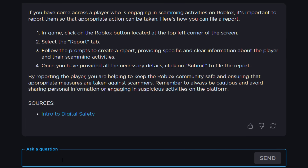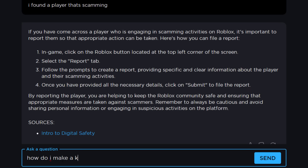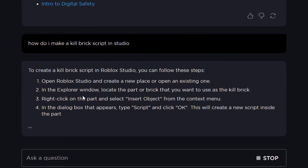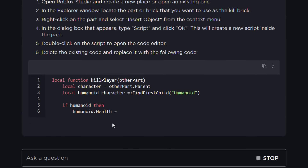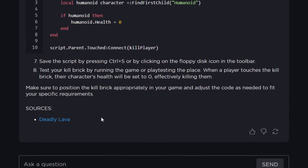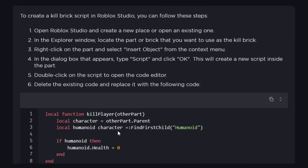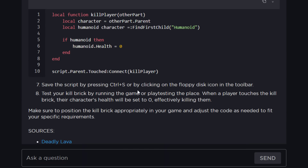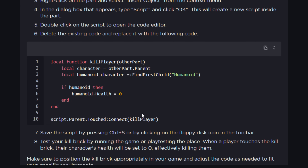You can also ask it scripting questions — like how do I make a kill brick script in Studio. I kept this video to random questions really, because the Roblox Studio AI thing has been a thing since December I think. But this assistant will tell you scripting stuff as well — it's more in depth and you can just copy and paste the code in. Maybe I'll do another video on the Studio version and try to build a game out of it. You can see this would be perfect for beginners and hobbyists.